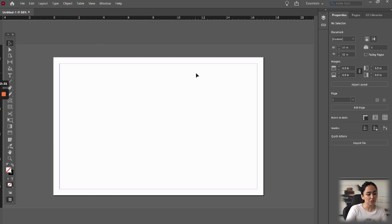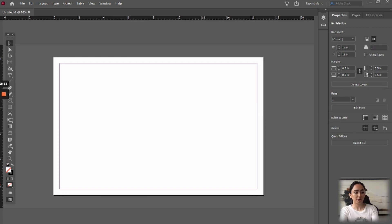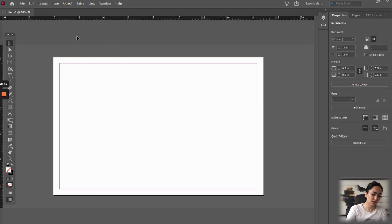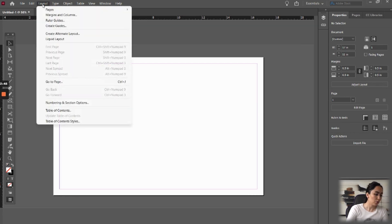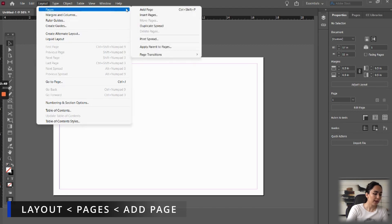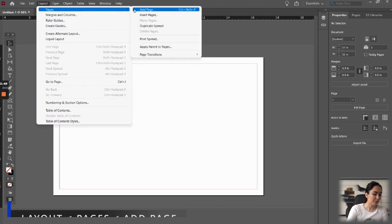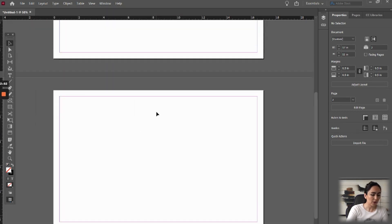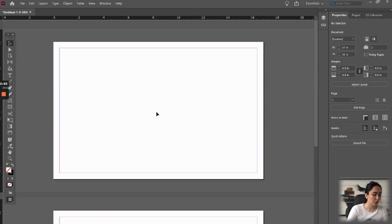Once you are here, if you want to change the size of the page, the margin, or the orientation, you can do that on the right on your properties panel. We're just going to leave it like that for now. If you want to add pages to your document, go to Layout, Pages, and Add Page.